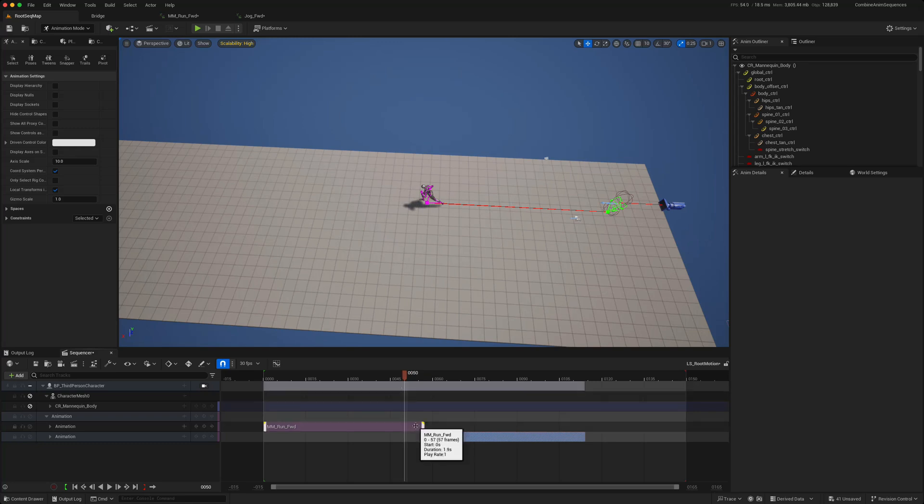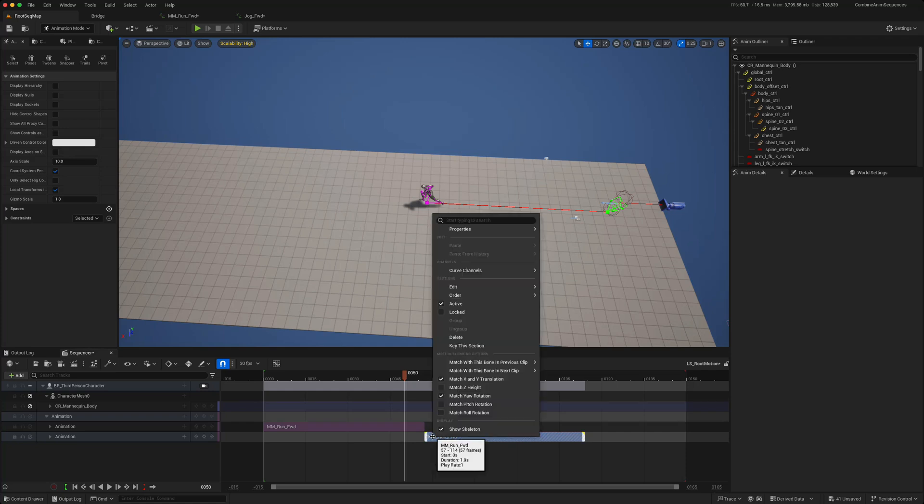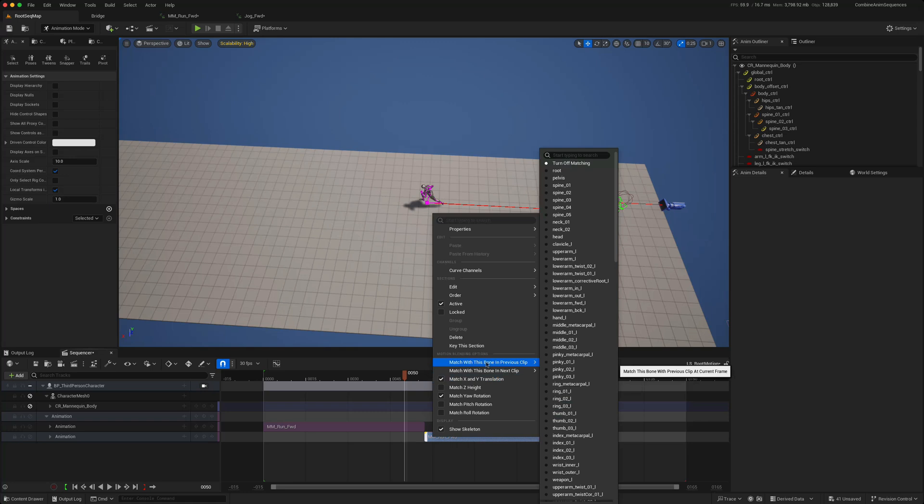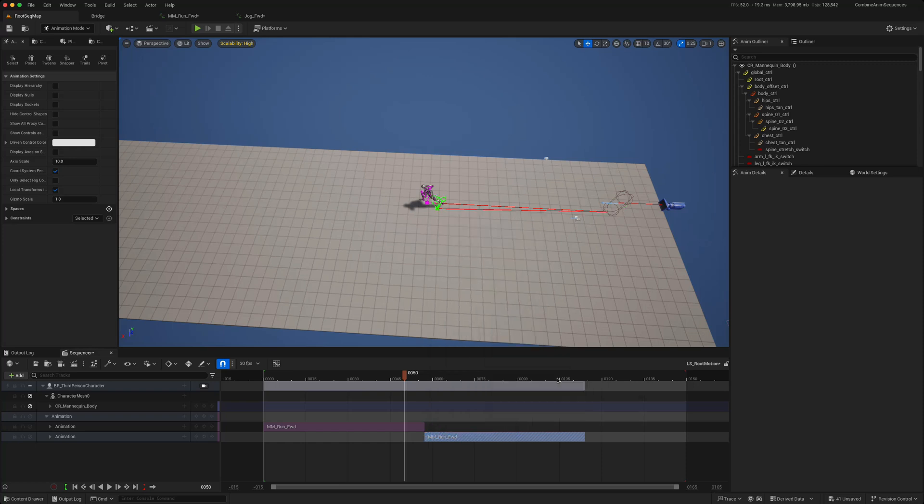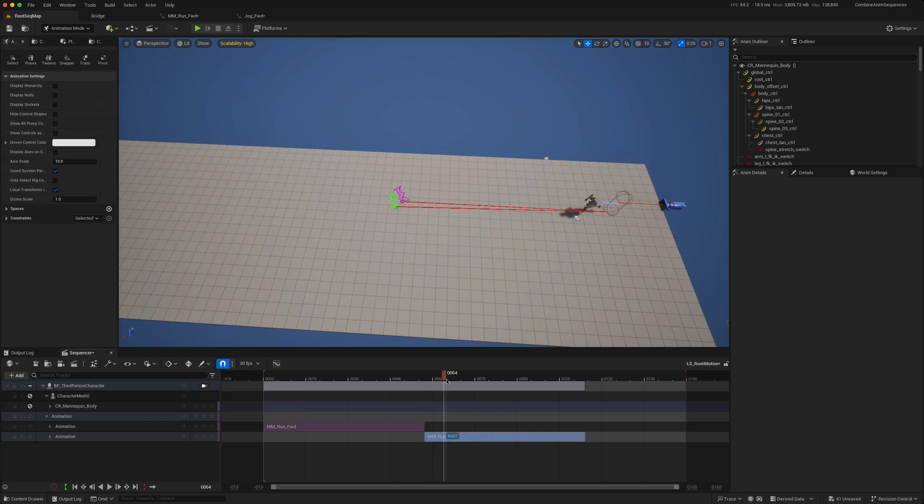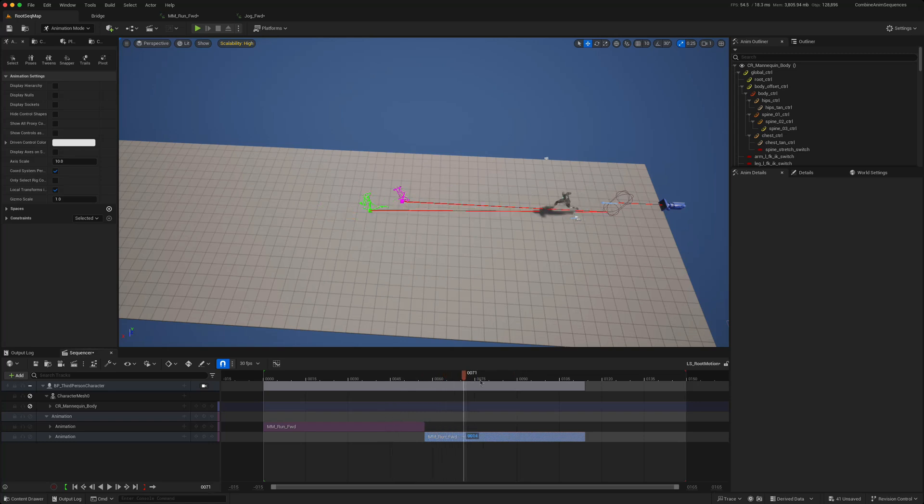Now there's two things. What we want to do is we want this to just carry on running. So if you click on the second animation and you go to match with this bone in previous clip, we can probably choose one of the feet. So if I say foot and we say foot left.